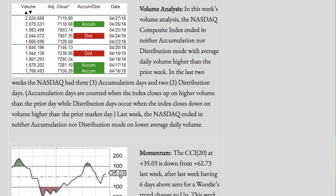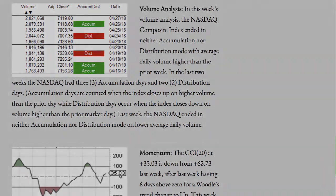Last week, the NASDAQ ended in neither accumulation nor distribution mode, on lower average daily volume.